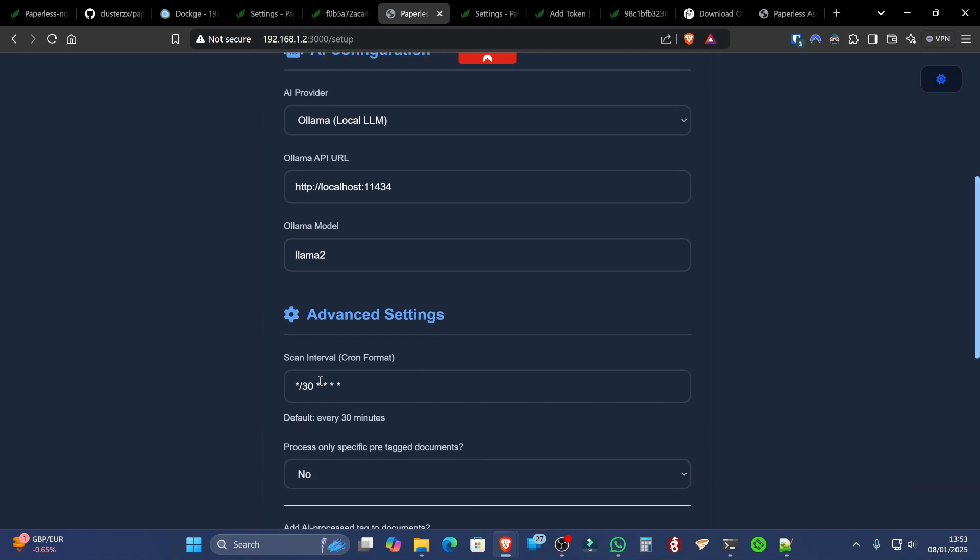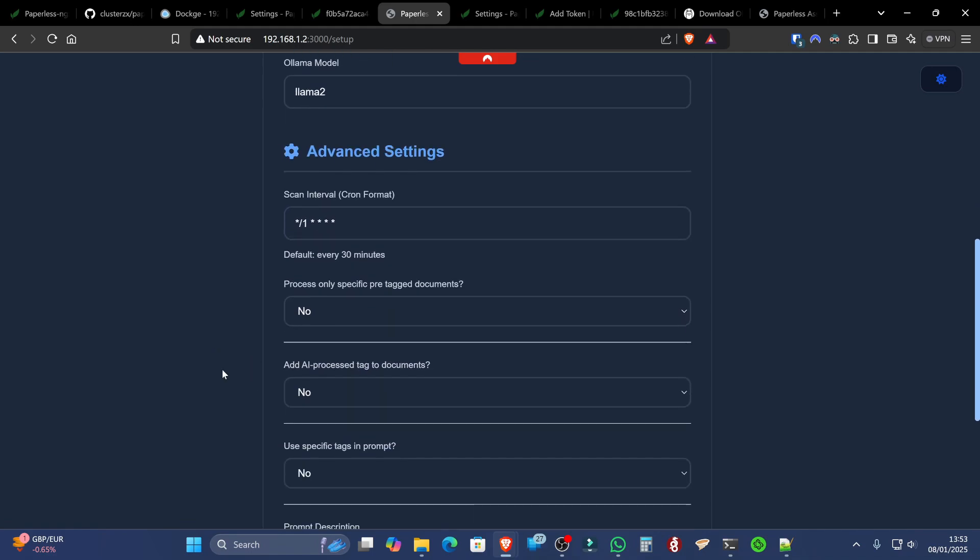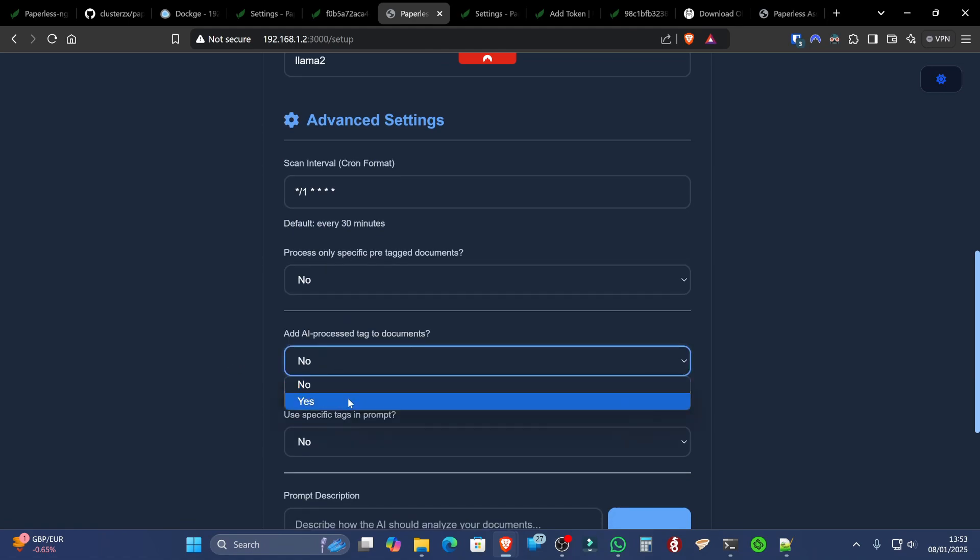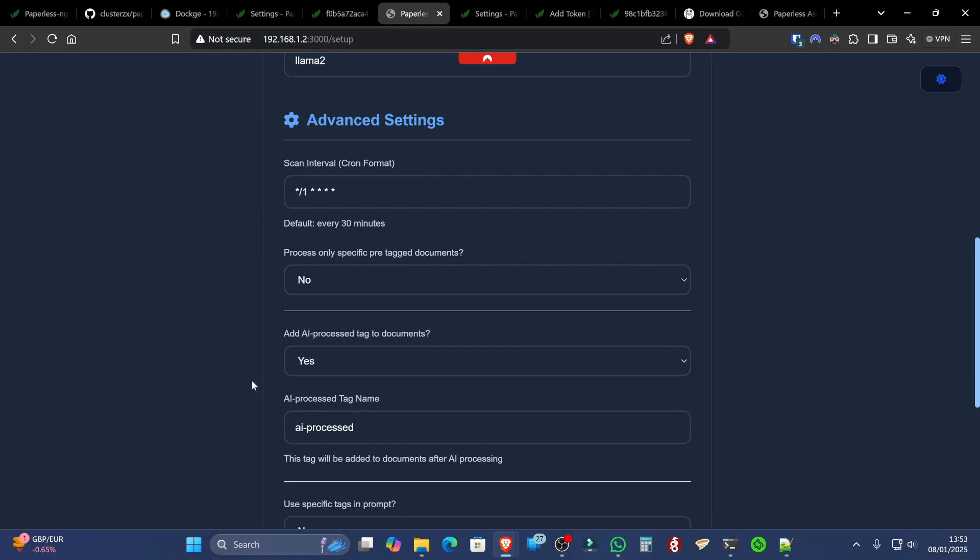We're also going to be changing the scan interval from 30 minutes to every 1 minute. We can always come back and change this later. And we're also going to be putting Add AI Process Tag to Documents. I'm going to say yes. You don't have to if you don't want to.